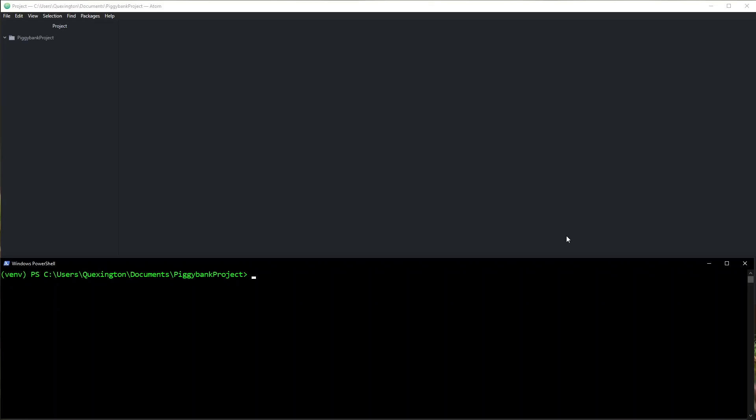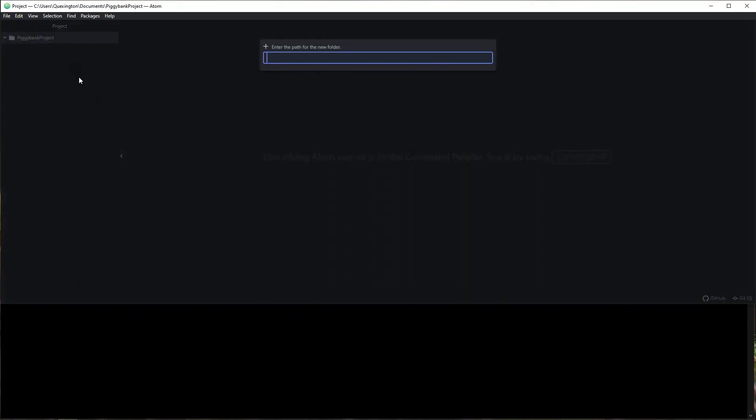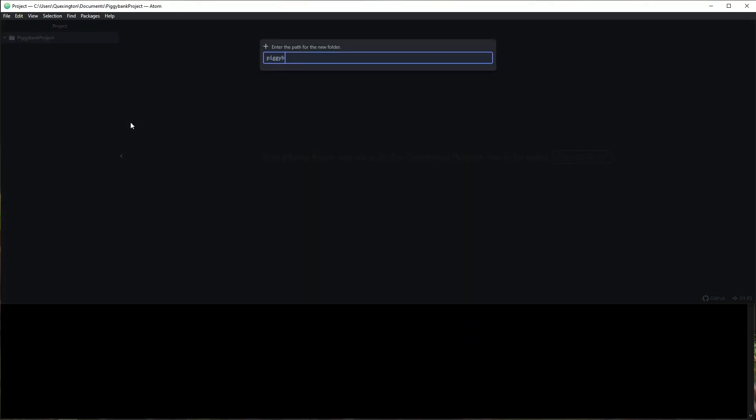Okay, cool. So we have our requirements out of the way. Let's go ahead and start writing. I've made a project directory here. I called it piggy bank project. It has a virtual environment in it, and I'm just going to go ahead and make a new folder.